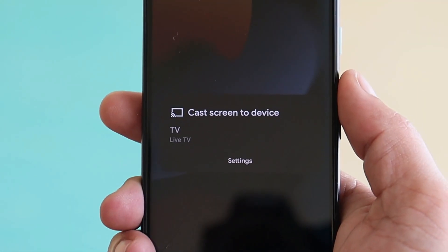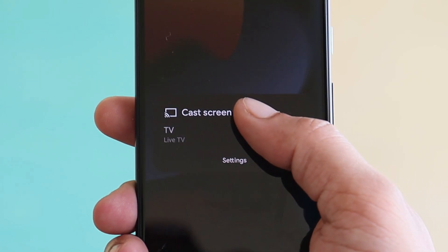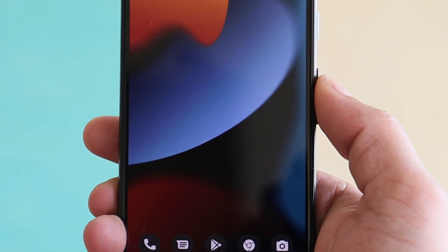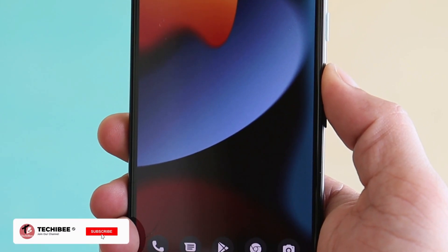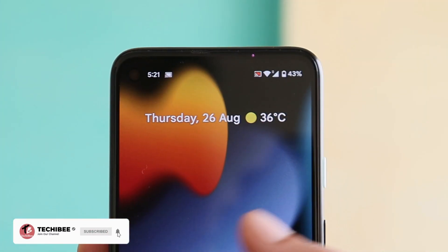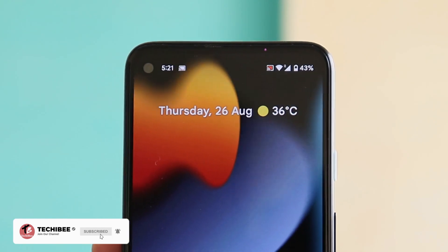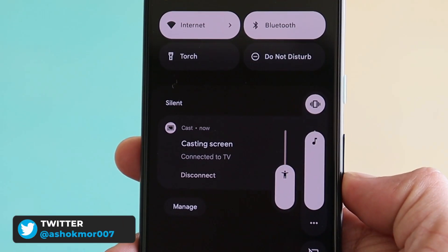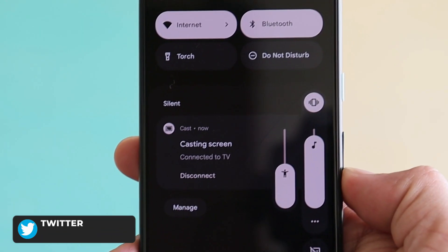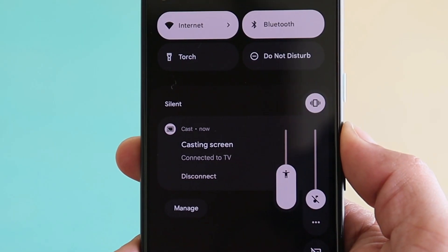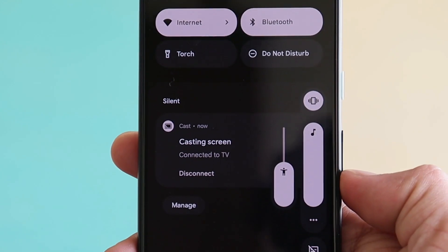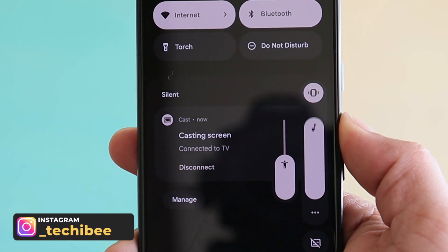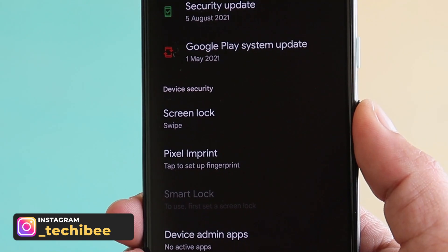There was also an issue with volume controls while casting the device screen. Let's cast the screen after updating to the latest build to check. As you can see, I've already casted my device screen and I don't find any issues with the volume control. Let me know in the comments if you're on Beta 4.1 and still facing this issue.